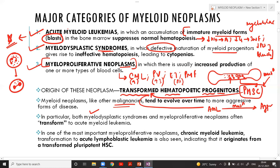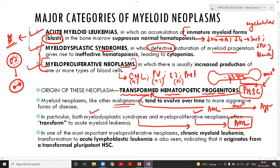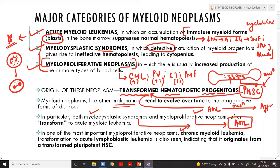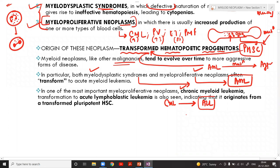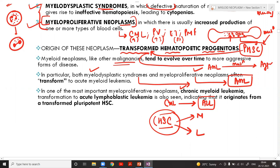MDS and myeloproliferative neoplasms are not leukemias but can transform to AML over time. One very important concept: CML (a myeloid neoplasm) can transform to ALL (acute lymphoblastic leukemia). This is possible because the origin is from the hematopoietic stem cell, which gives rise to both lymphoid and myeloid lineages. Therefore, even a myeloid neoplasm can transform to a lymphoid neoplasm — a very important MCQ concept.